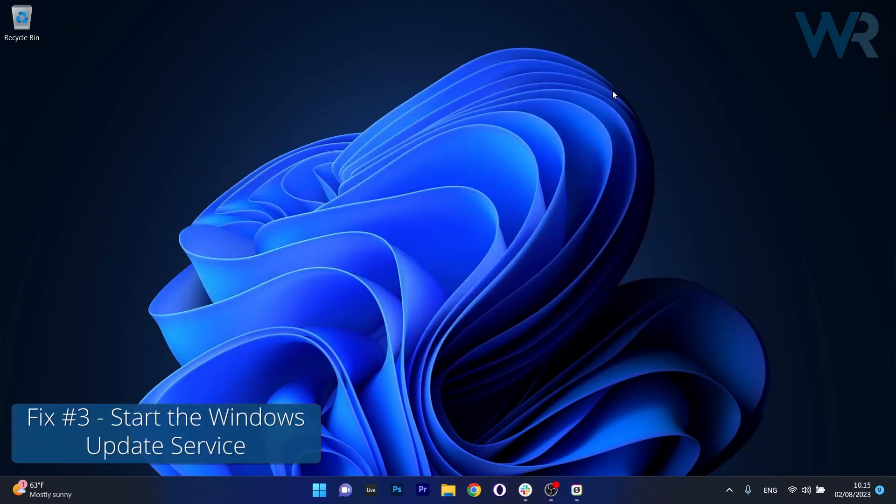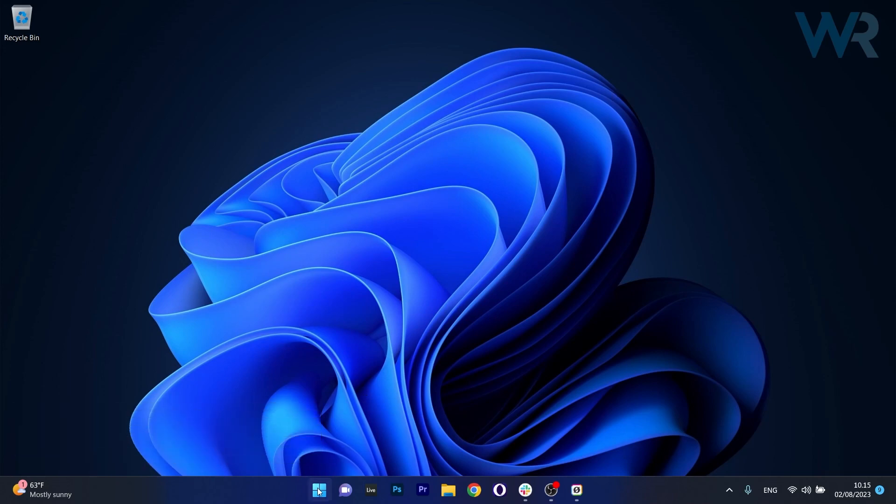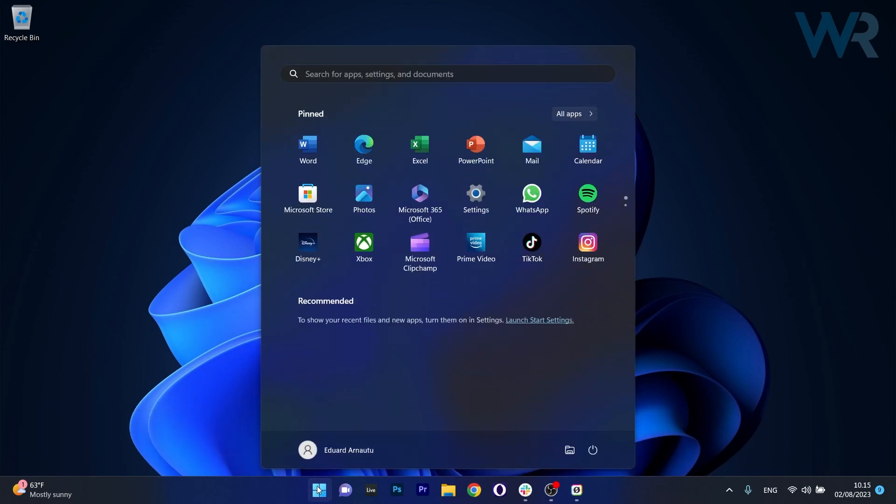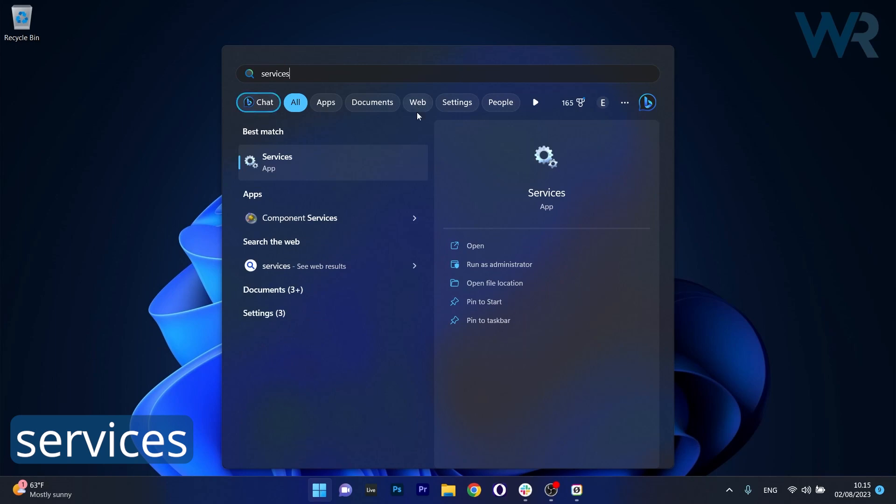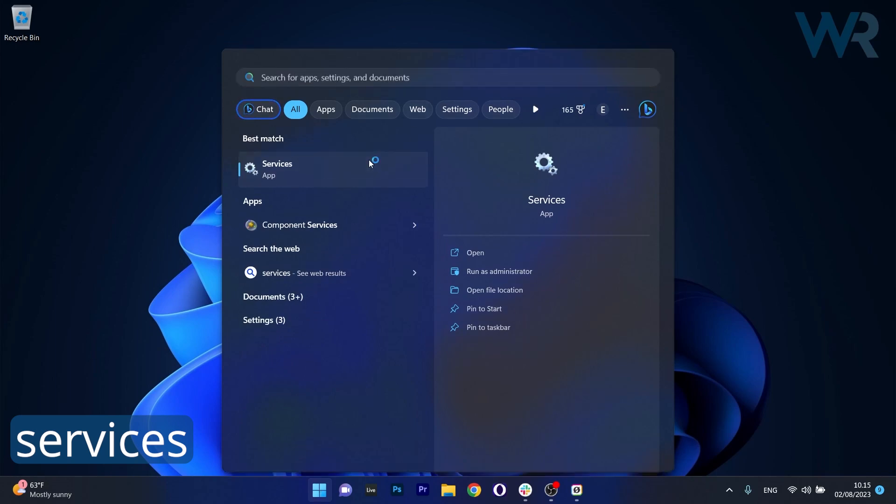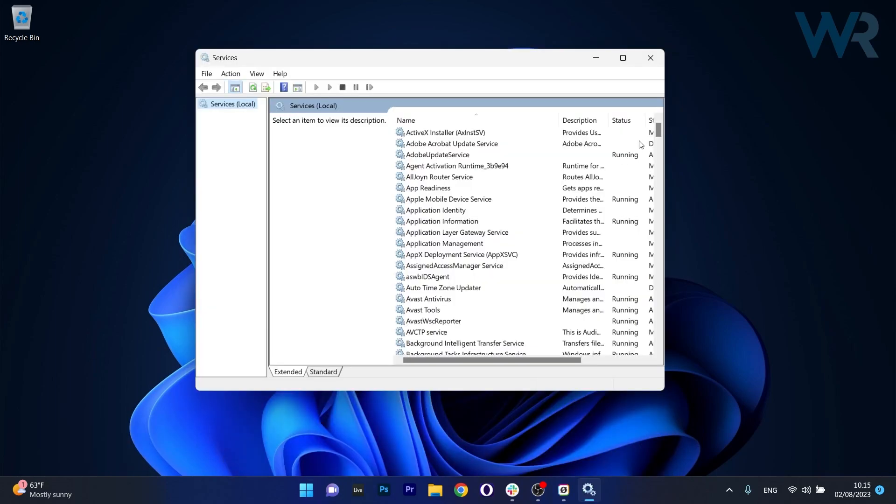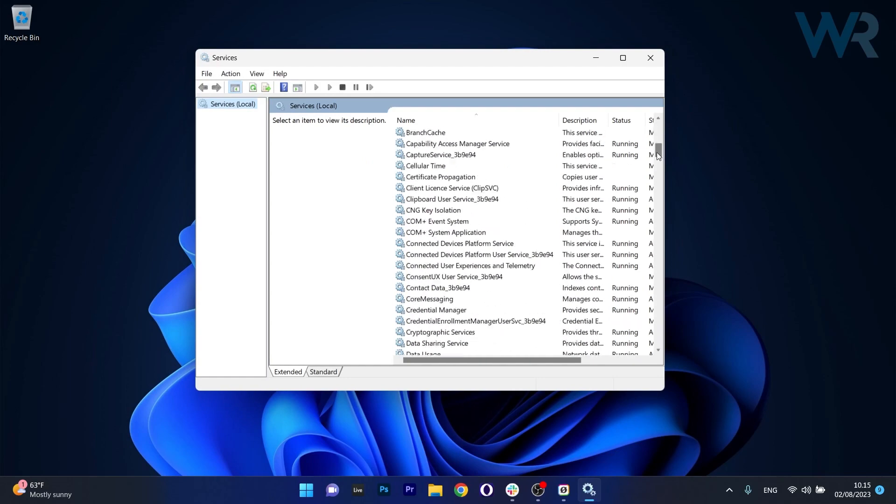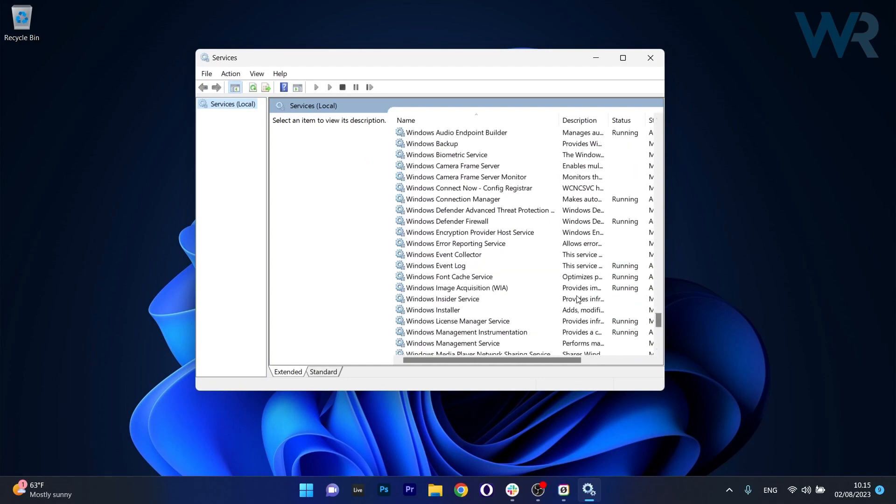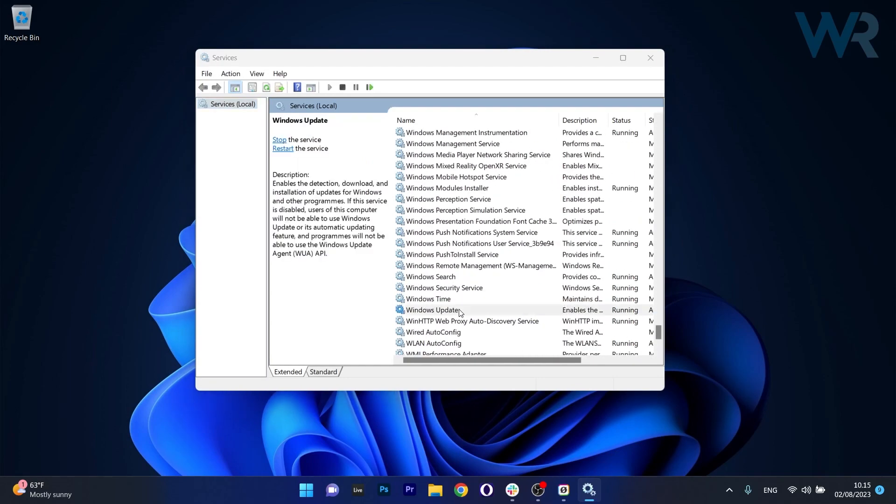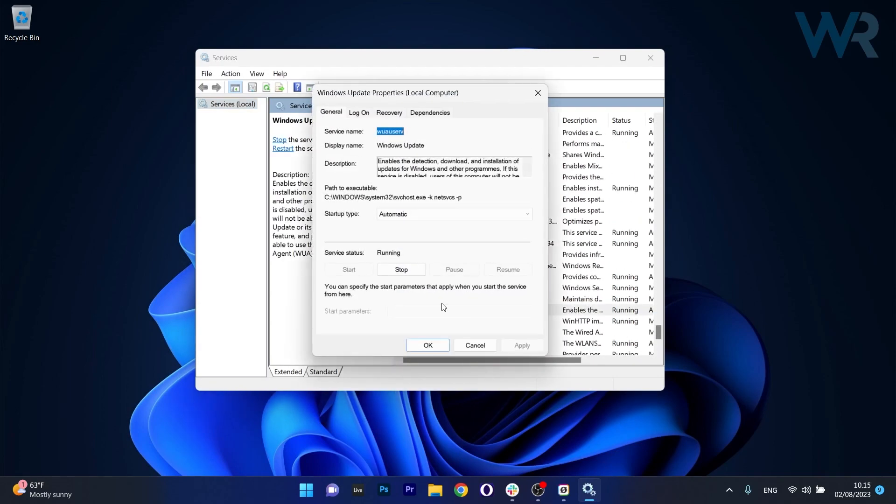Next in line, another useful solution is to start the Windows Update service. To do this press the Windows button then simply type services and select it as an application from the search result. And now in here make sure to scroll down until you find the Windows Update service, double click on it to open up its properties window and if the service status is set to stop, make sure to click on the start button to start the service.